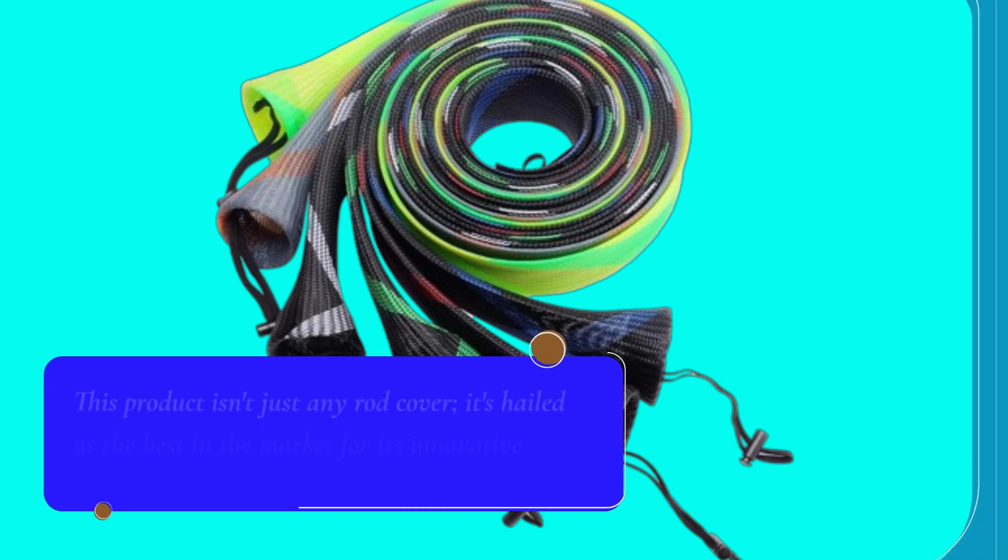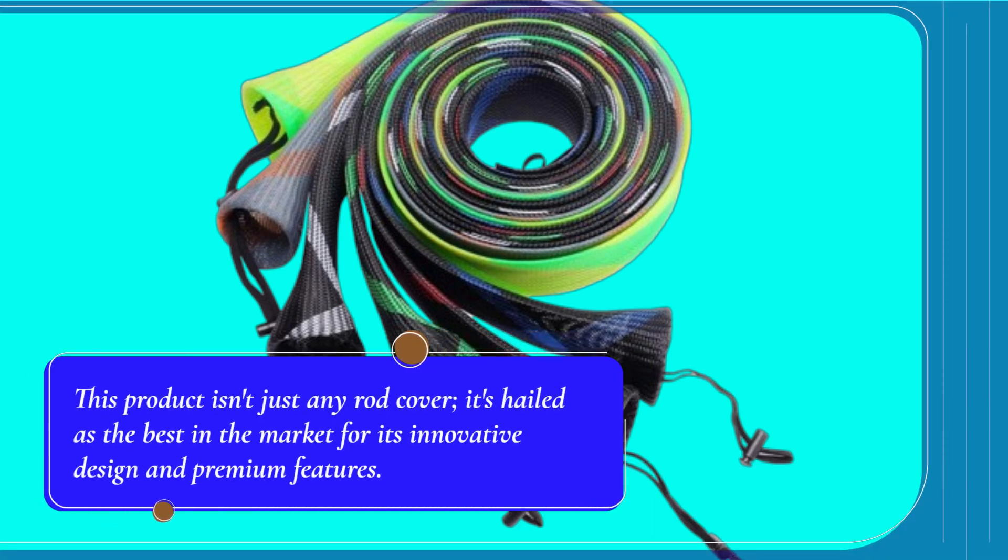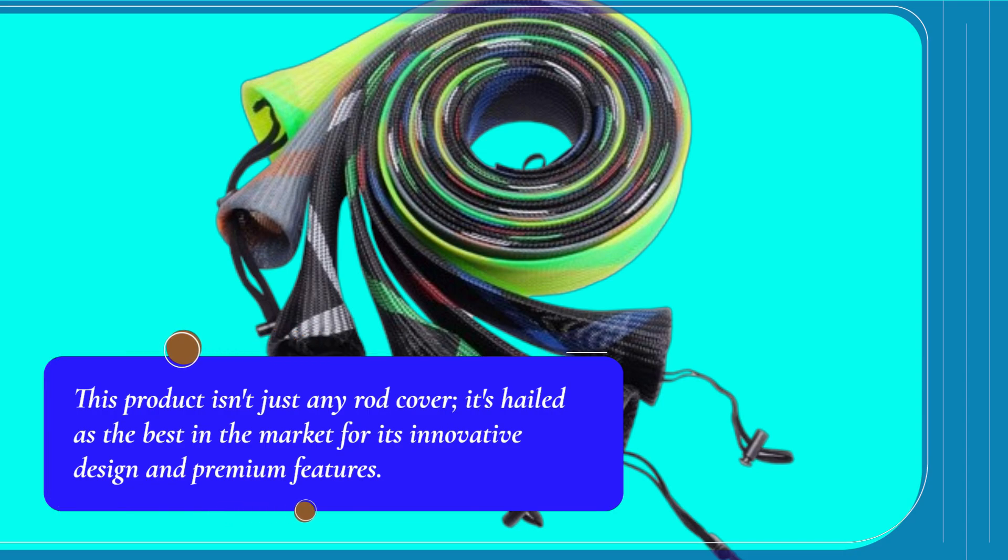This product isn't just any rod cover. It's hailed as the best in the market for its innovative design and premium features.